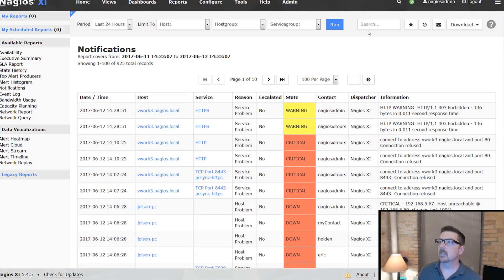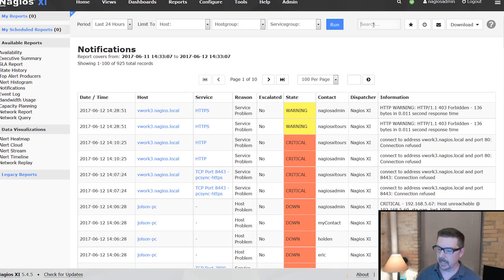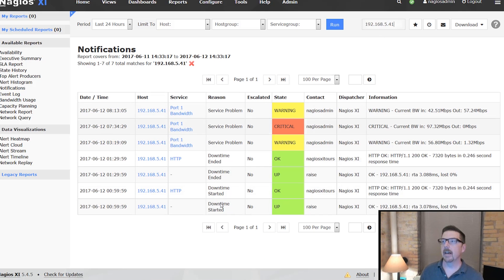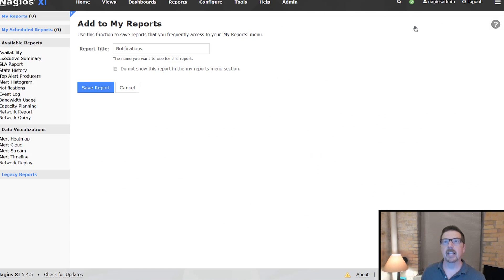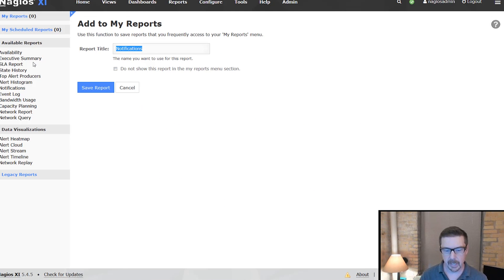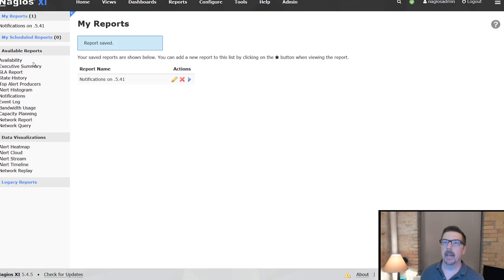For notifications, we get a search box just like we did for state history, so we can narrow results that way. For example, this slice could be notifications for a specific host like 192.x.x.41, and that could be a report that we save.